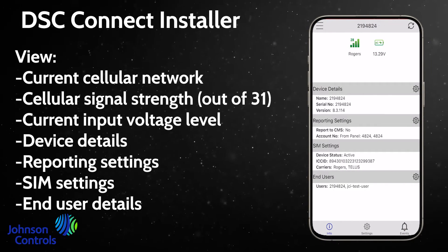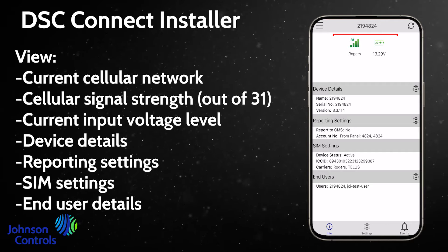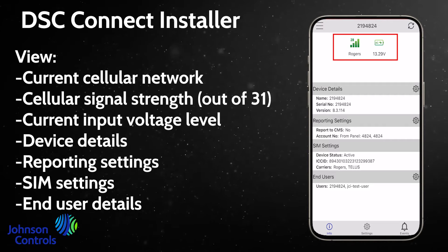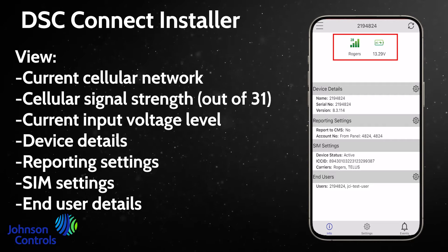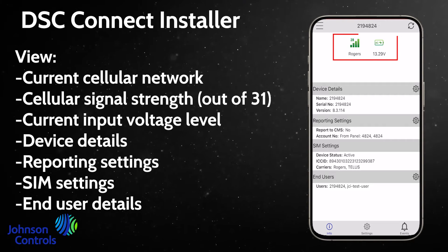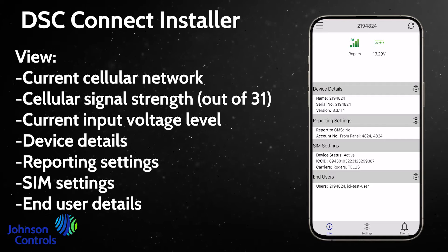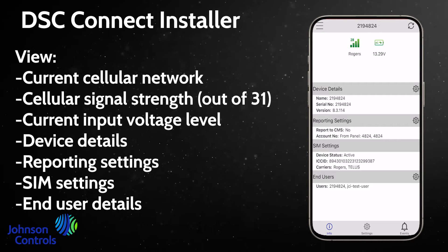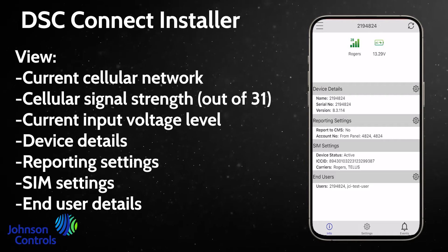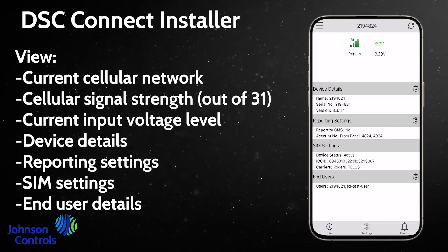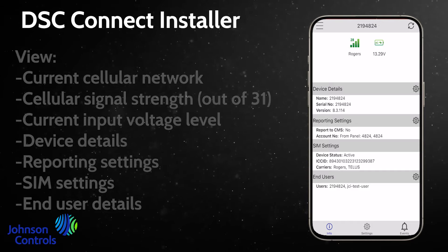Here you can view the current cellular network, cellular signal strength, current input voltage level, device details, reporting settings, SIM settings, and end user details.